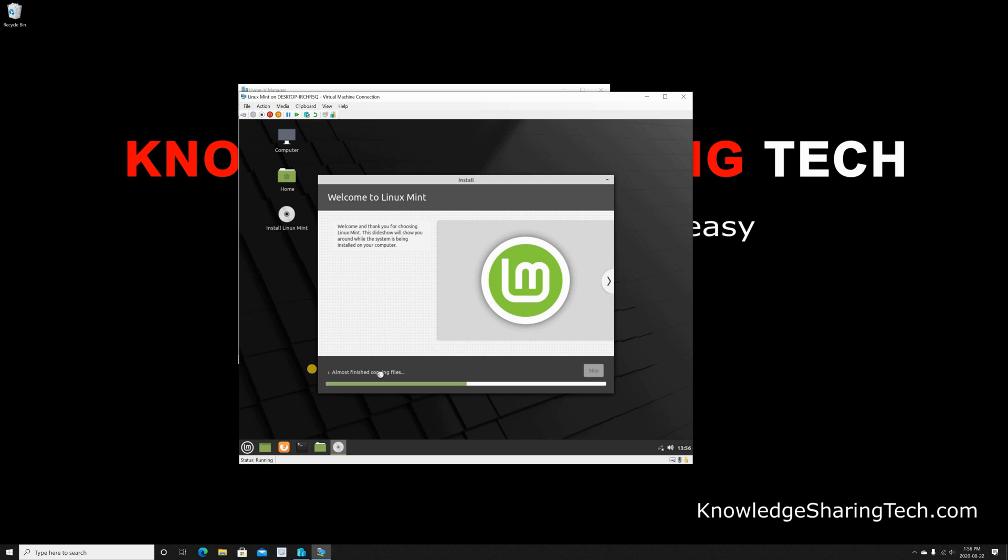And here's the installation starting. Depending on your hard disk speed and on your computer speed, the installation time will vary. Here I have a very fast computer and I have an SSD disk, so the installation shouldn't take long.